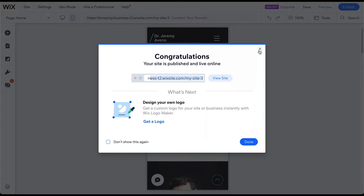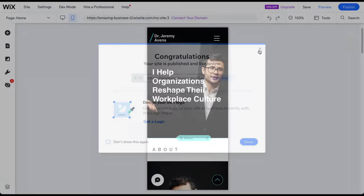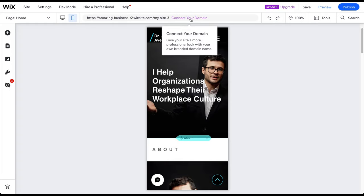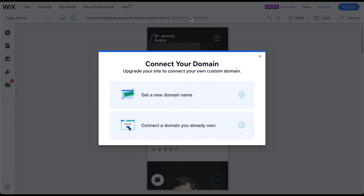If you already have a professional domain name like alexsmithcoaching.com, you must upgrade to a premium plan to connect your domain to your website. To do this, click on Connect your domain in the editor. You will now see a pop-up window that gives you two options. The second option enables you to connect a domain you already own.